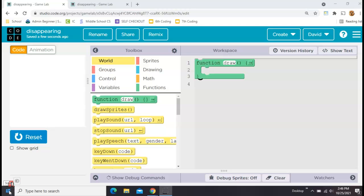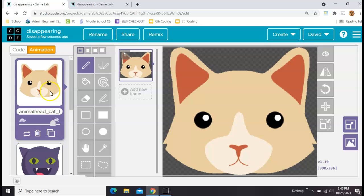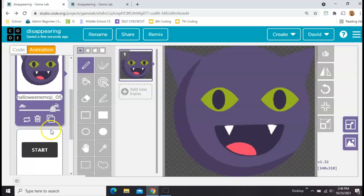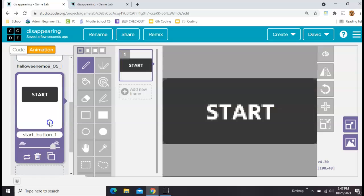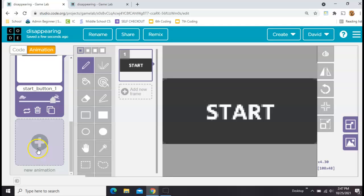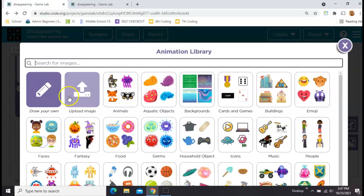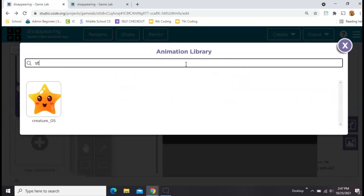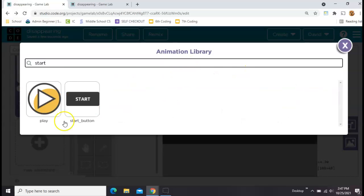First you want to start with a completely empty project in Game Lab and pick out your animations. I went ahead and picked out two cats and a star button. To pick them out you just click this plus and search around, draw your own, upload your own, whatever you'd like to do.